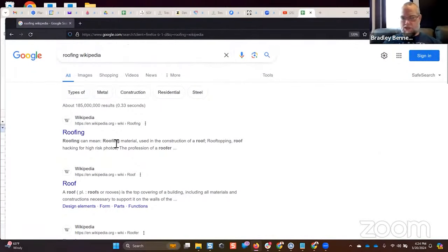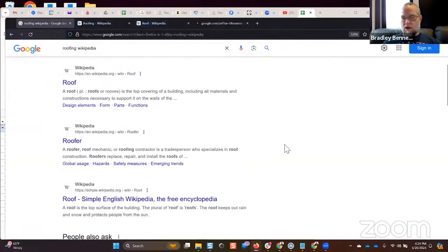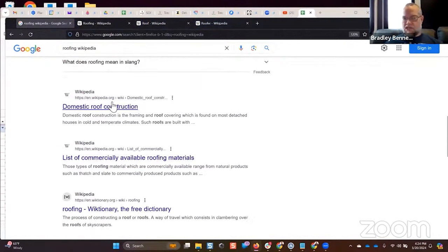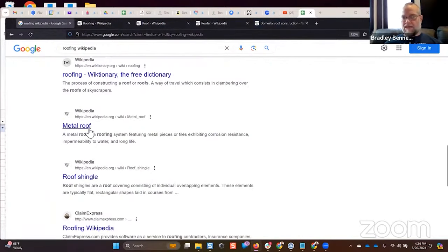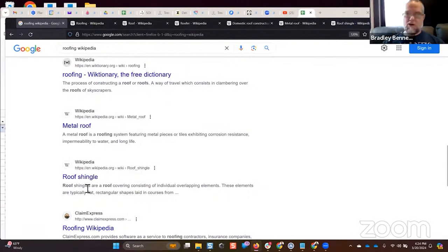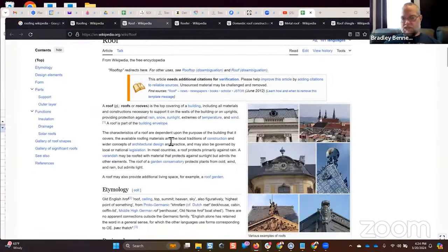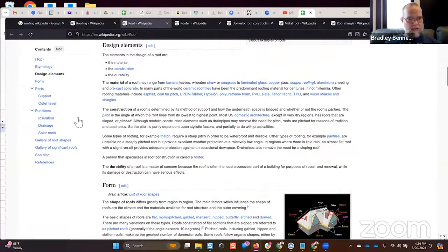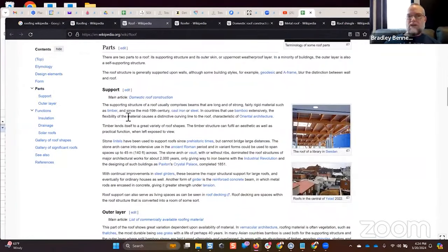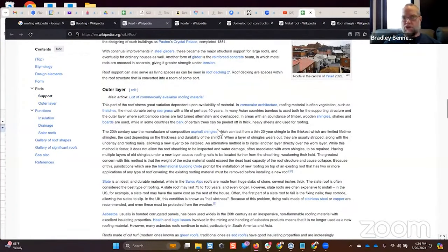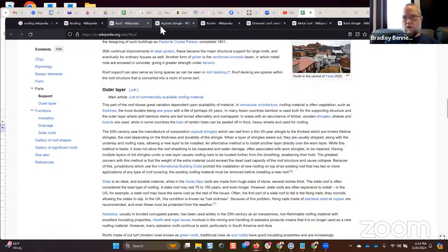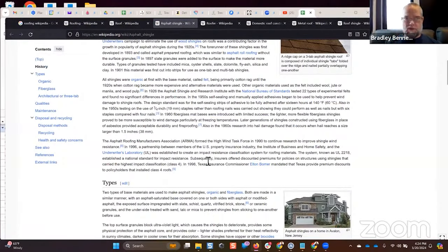I want to first identify the top-level categories, topics, or entities — that's what I like to do first. For example, searching 'roofing' you can see there's 'roofing,' 'roof,' and 'roofer.' Scrolling down you start seeing other relevant things like 'domestic roof construction.' You also see different types of roofing: metal roof, roof shingle. A lot of this will be covered in the main roof category anyway, and you'll see subtopics that link out to articles like asphalt shingles.